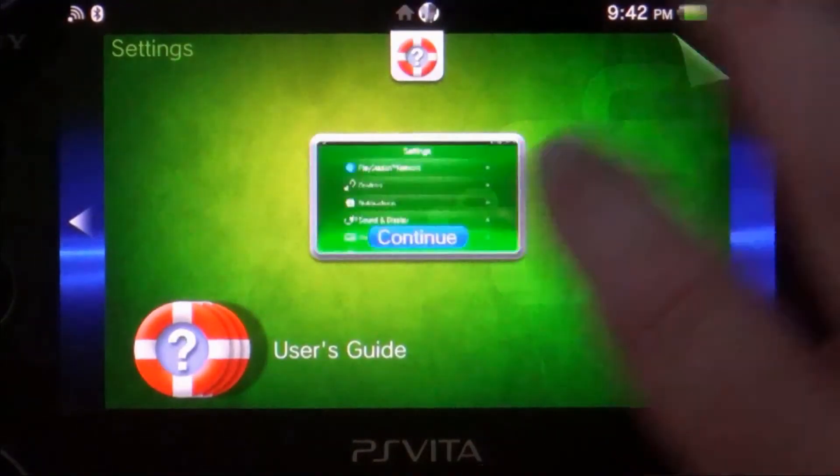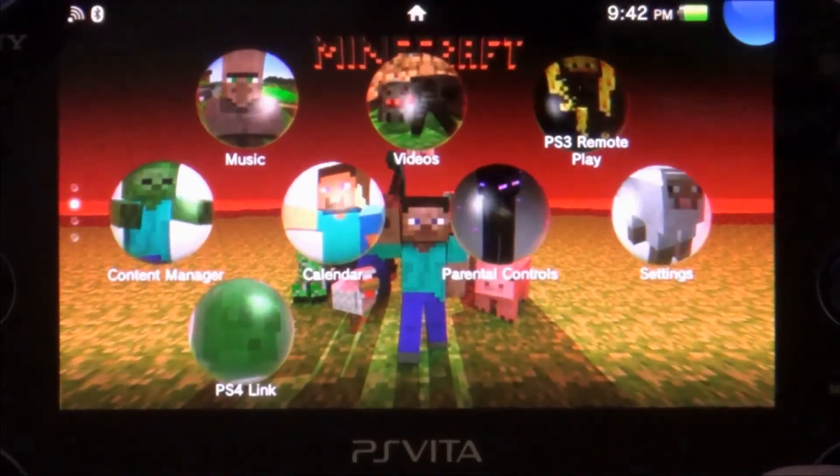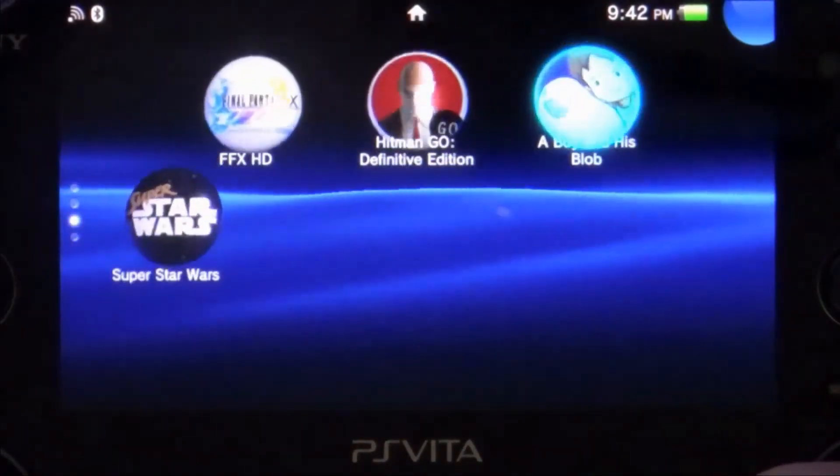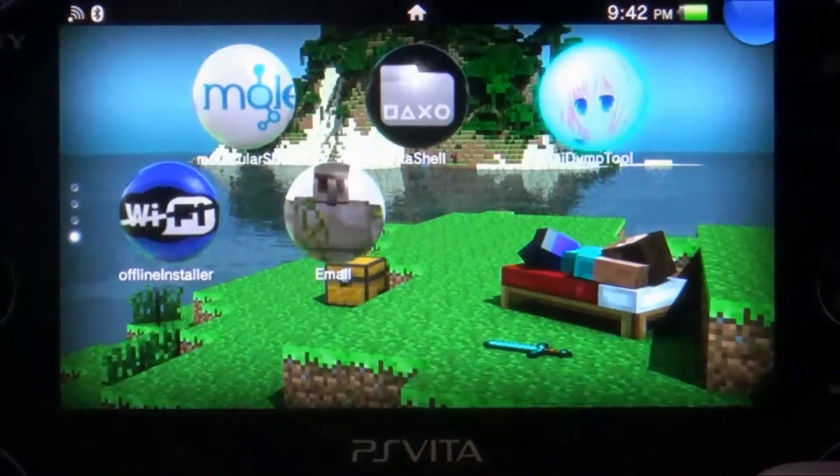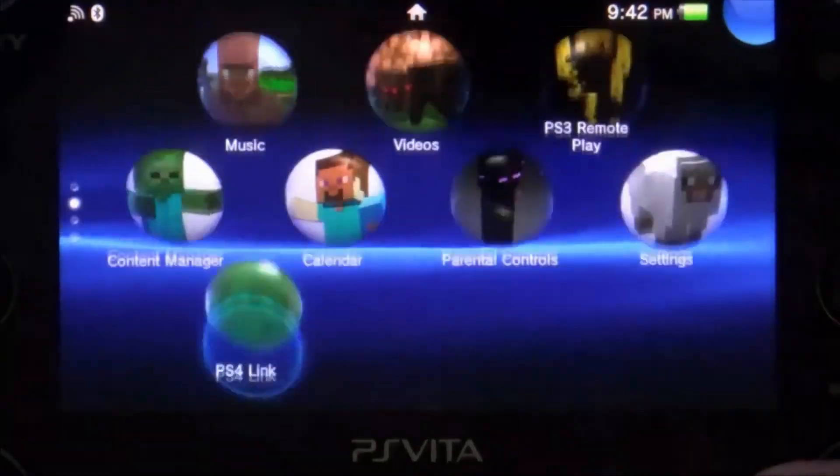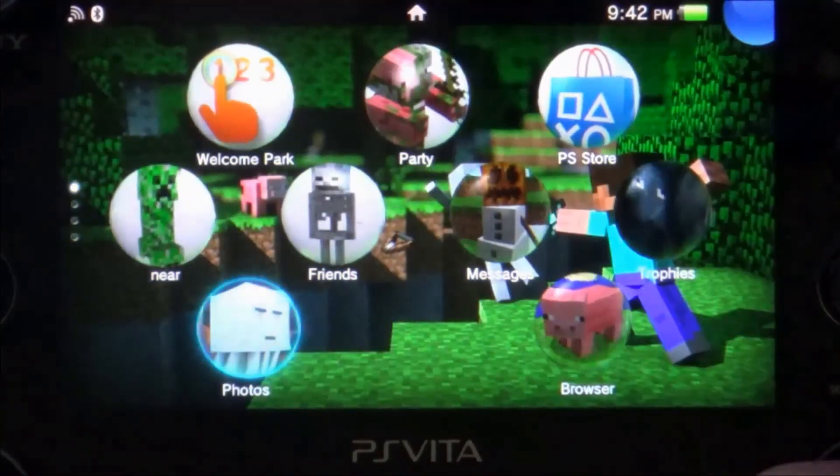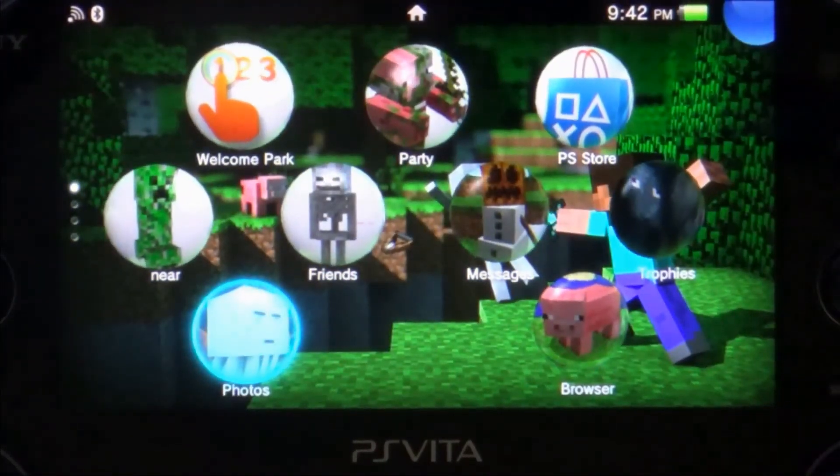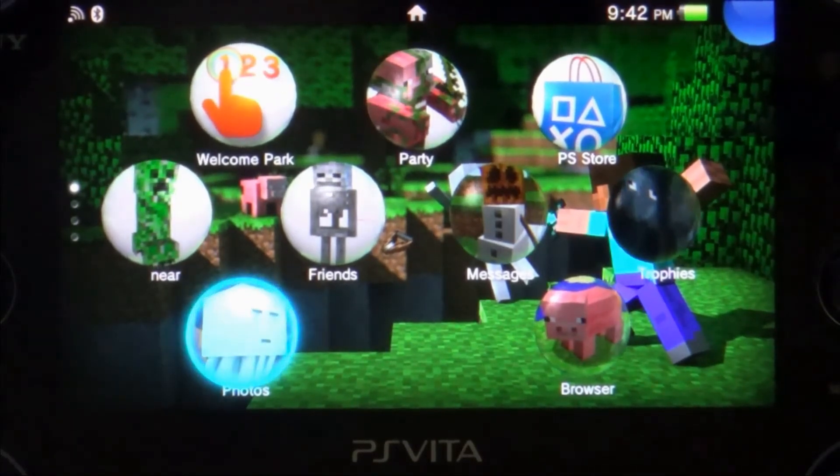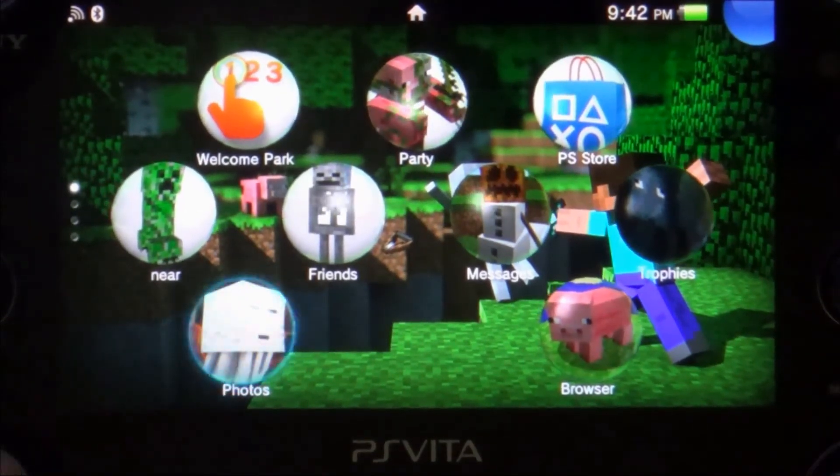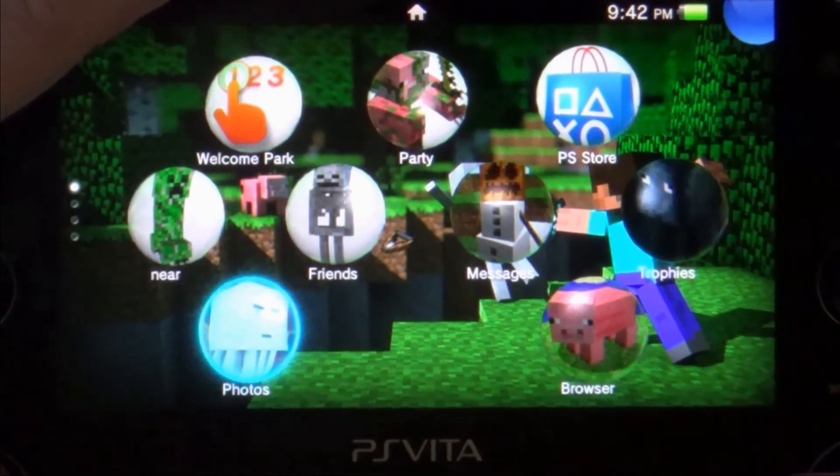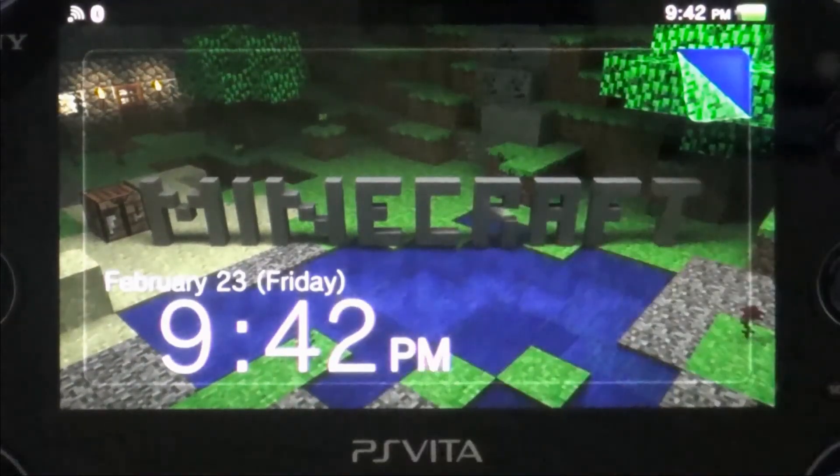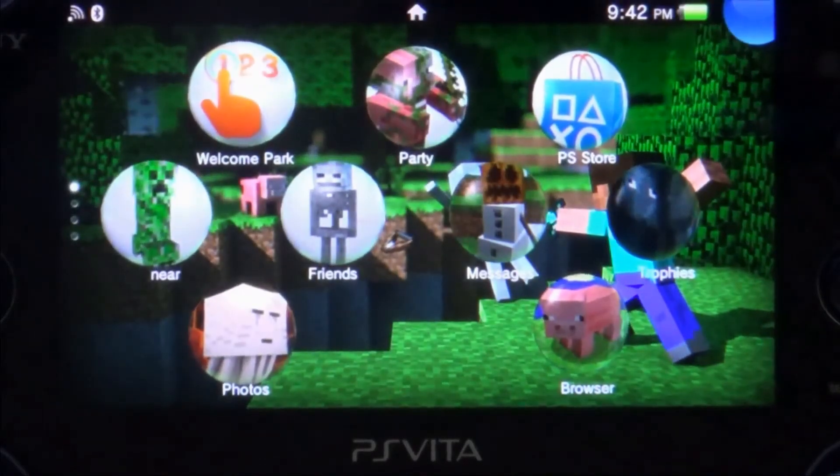Now we should all be Minecraft. Pretty neat. Really easy to do. It's pretty much a no-brainer. And it even changed the background music. I thought that was kind of a neat bonus. So I believe that the lock screen has also changed. Let's check that out. There it is. Minecraft. Pretty cool.